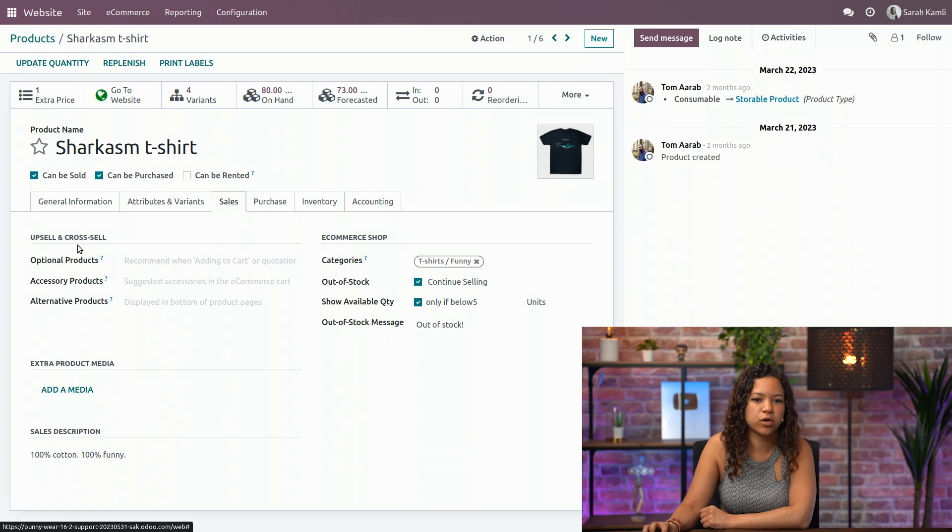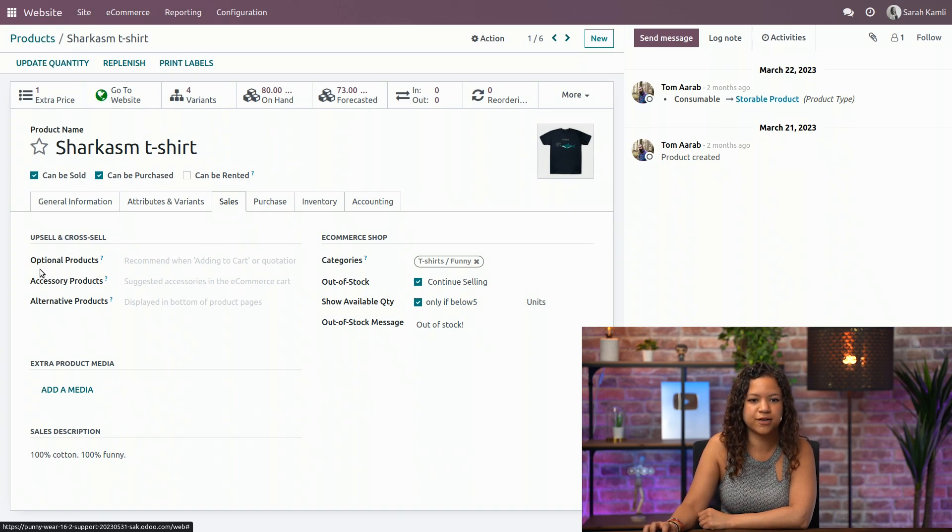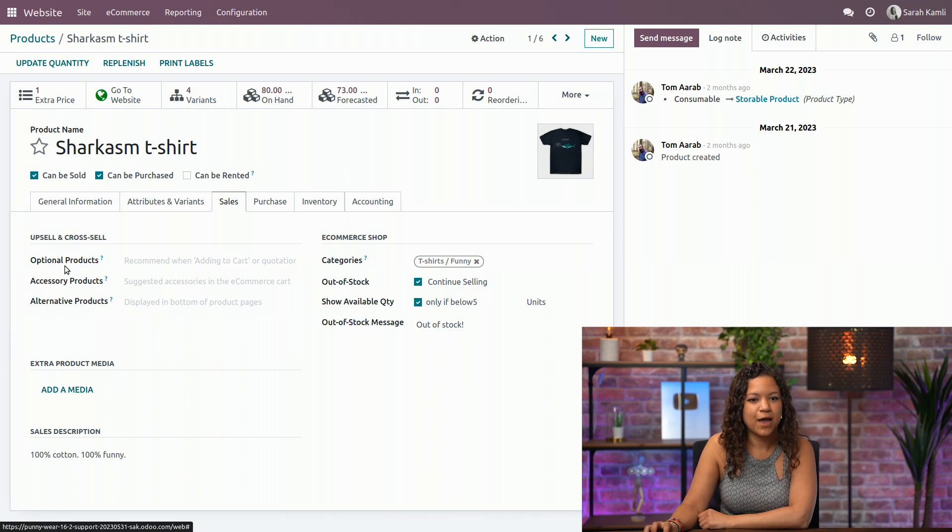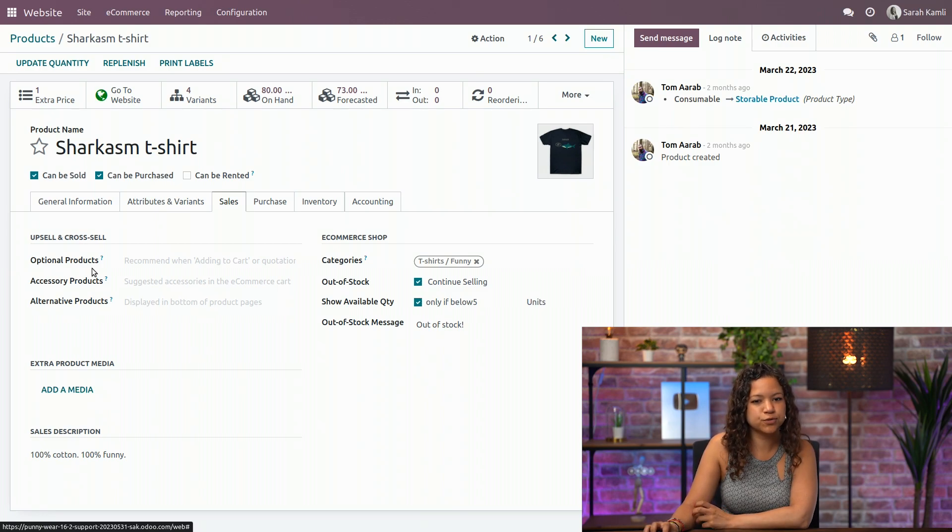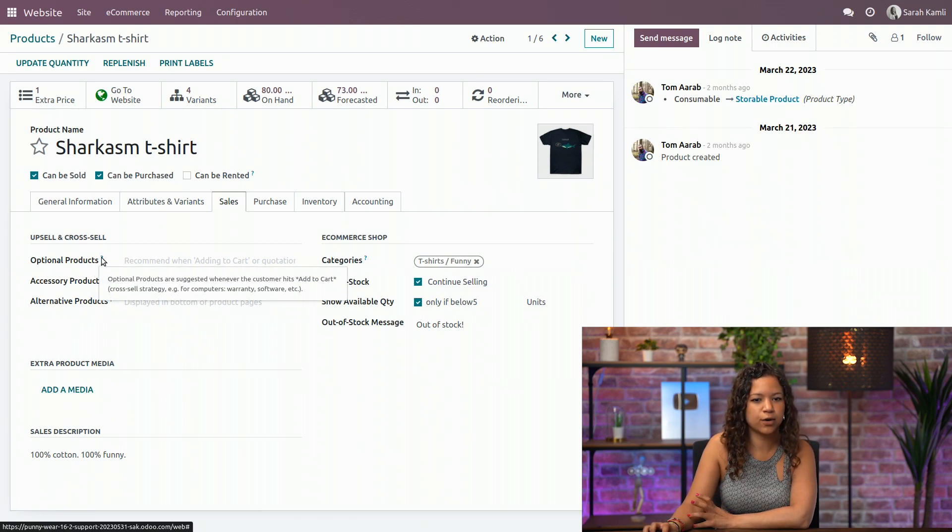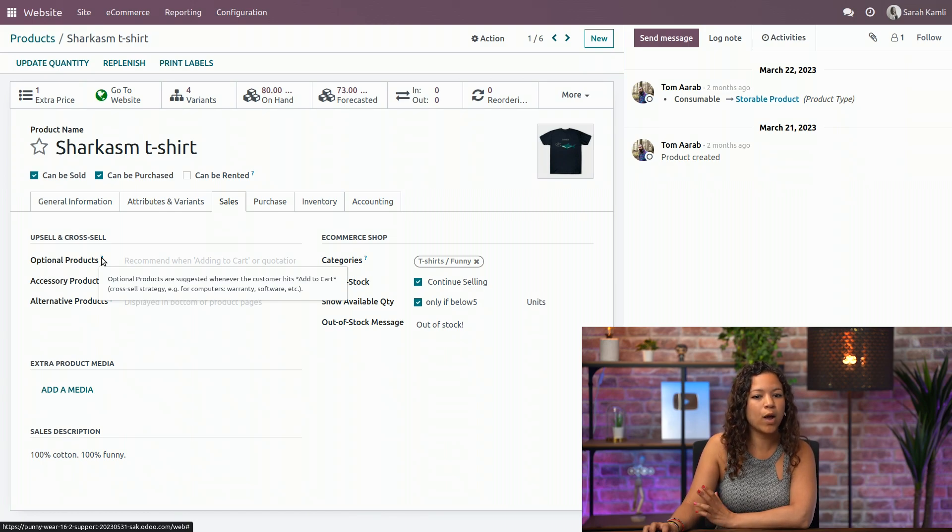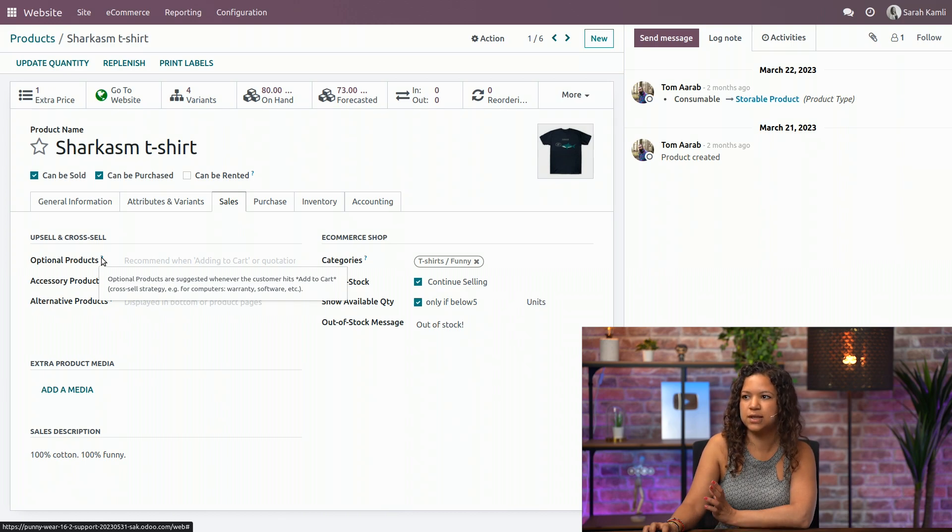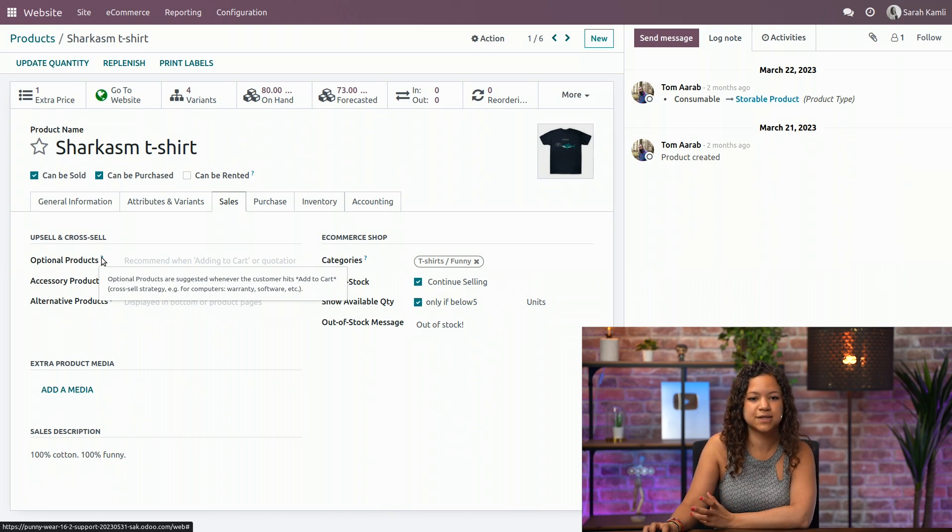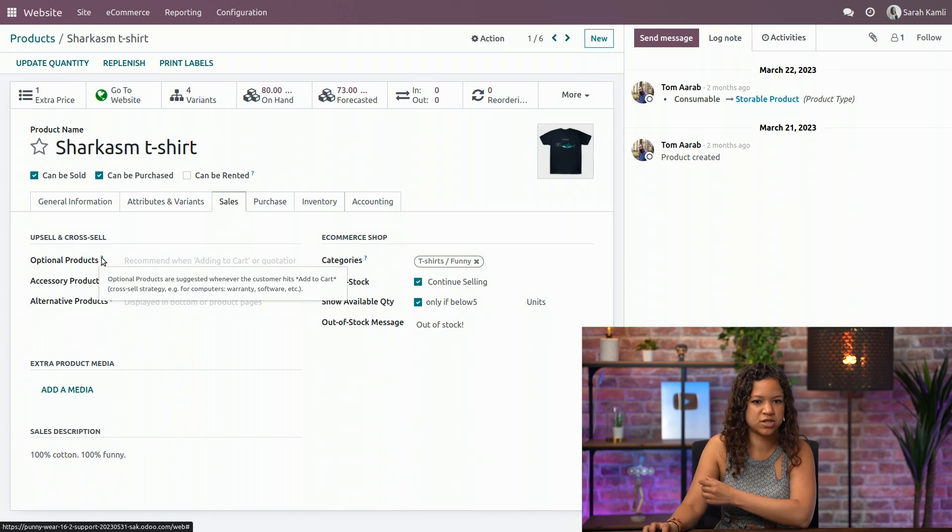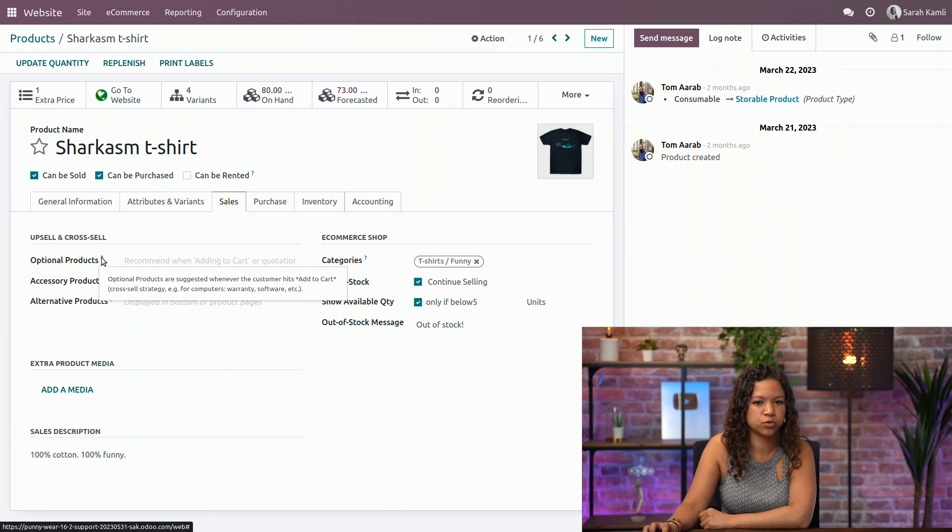So let's start by cross-selling it with optional and accessory products. And what's the difference between optional and accessory products? So basically in Odoo, you can always put your mouse on the question mark to find out what an option does. In this case, you can see that optional products appear when the customer hits the add to cart button, and they will be able to choose a suggested product for the optional one.